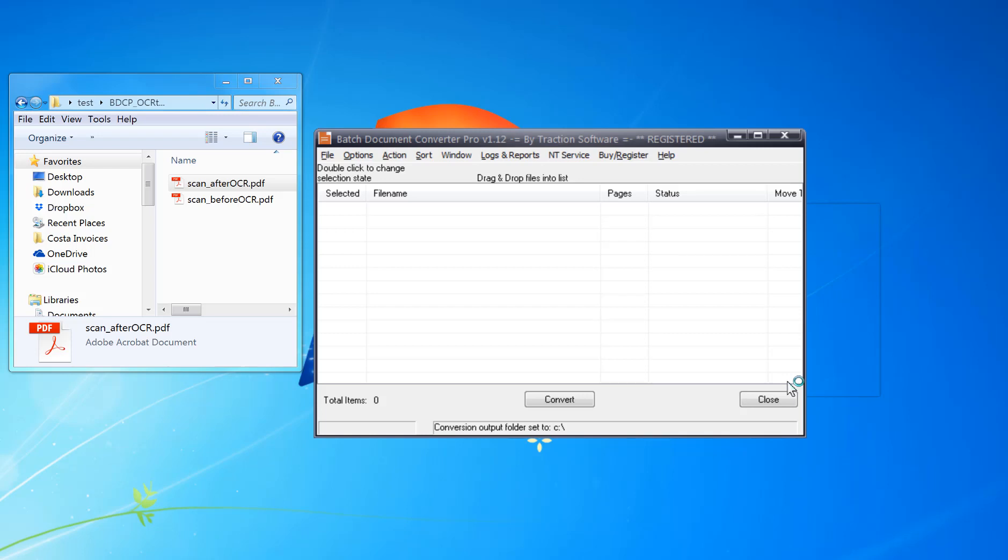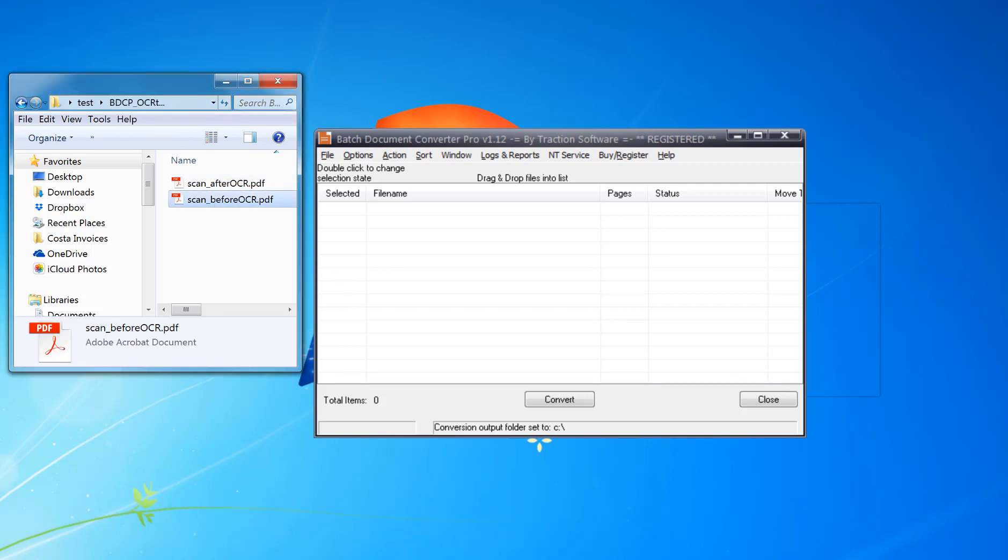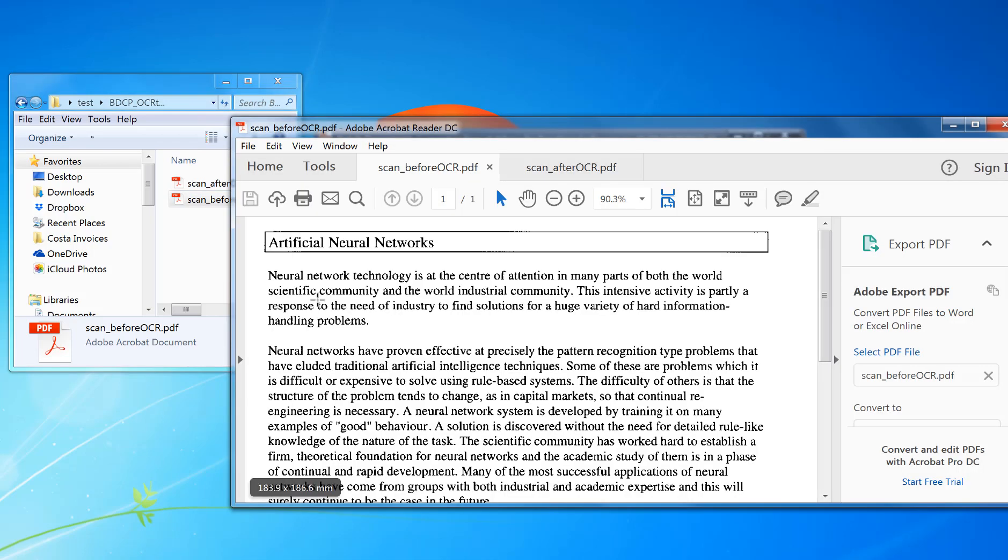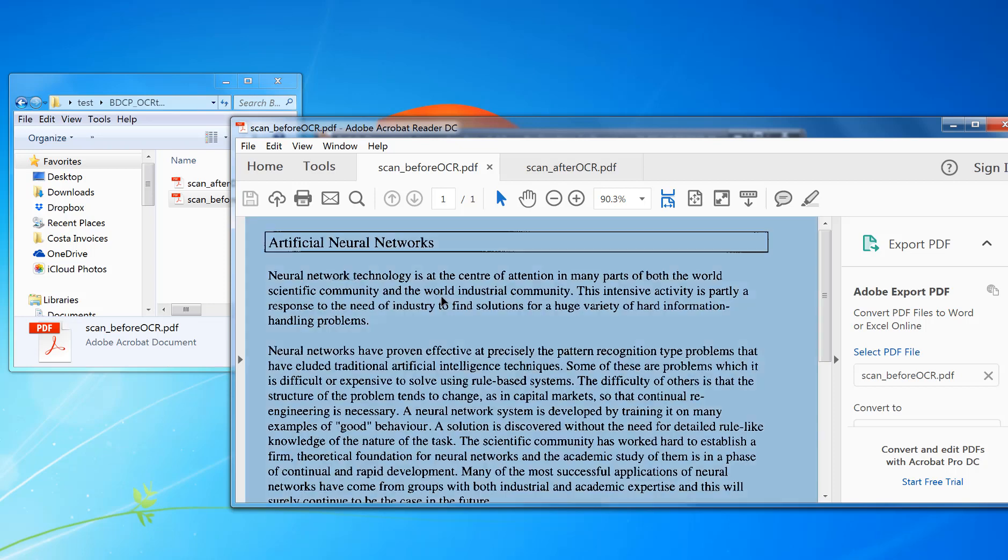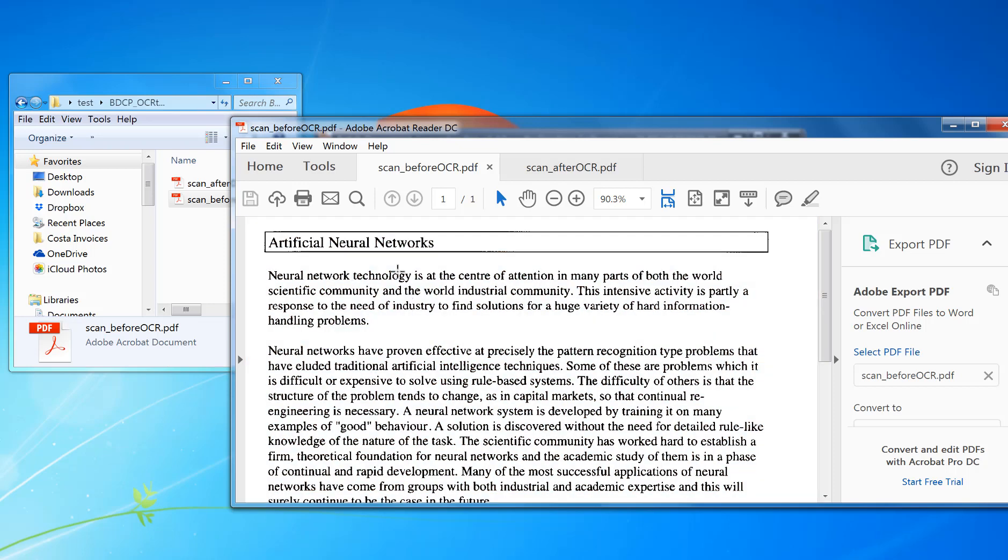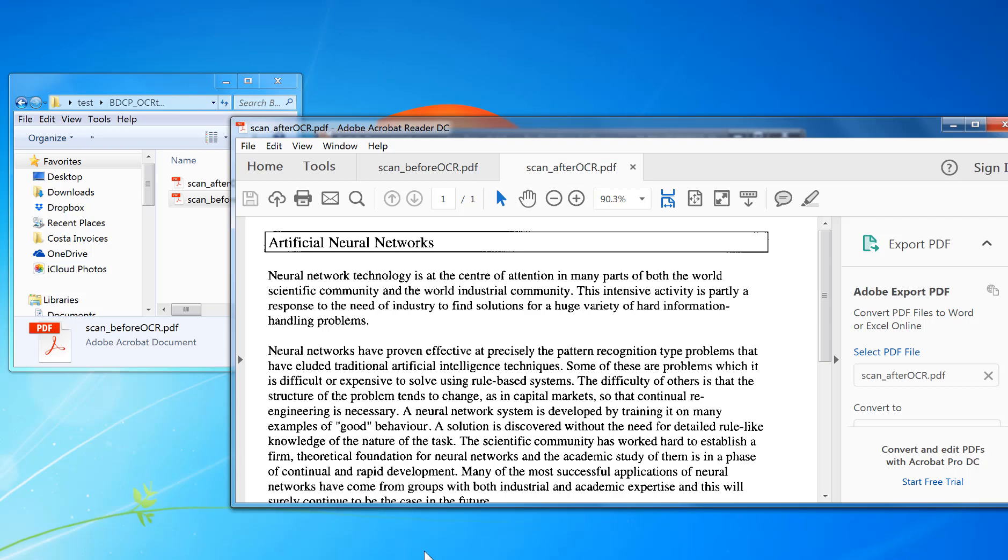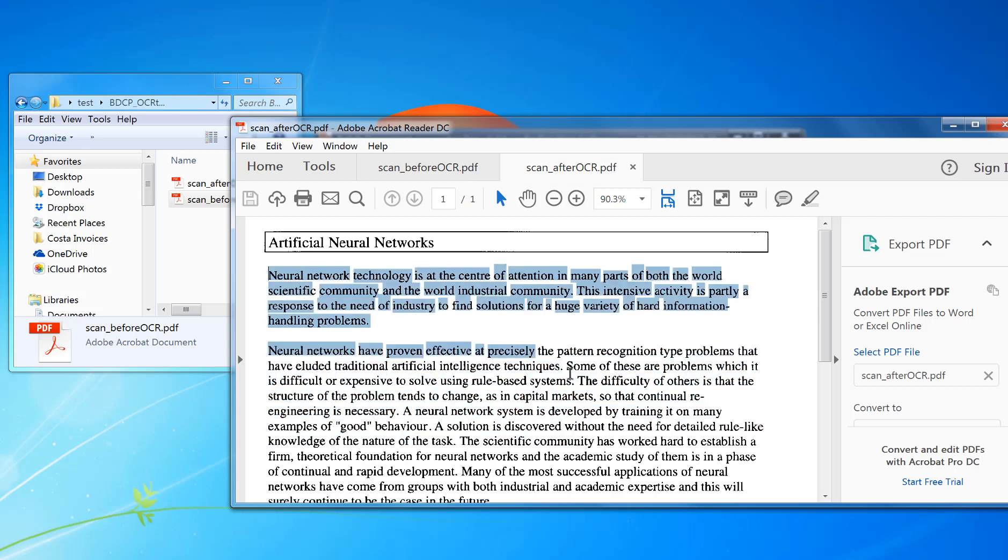OCR a PDF file and other image types like TIFF or JPEG files that have been scanned. Here we've got a PDF file. Before OCR, there's no text in it - I can't select it in Acrobat Reader. The result I want is the scan after OCR, which is like this.